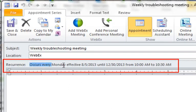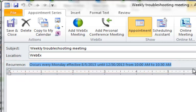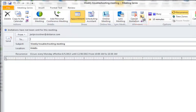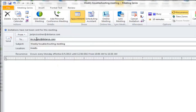Notice you have a special note here that says occurs every Monday, effective 8/05 to 12/30/2013, from 10 to 10:30 a.m. in this time zone. A couple more things that we want to do — that is to invite the attendees. So you just click on it and put their names in, just as if you are addressing a normal email.